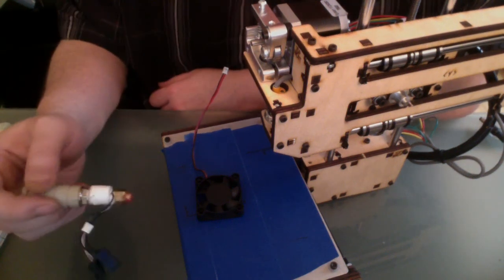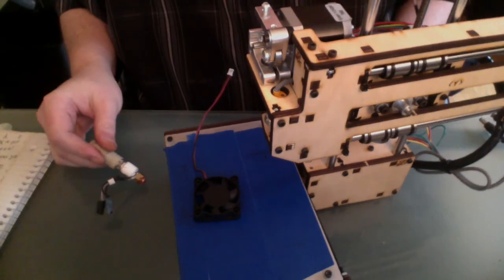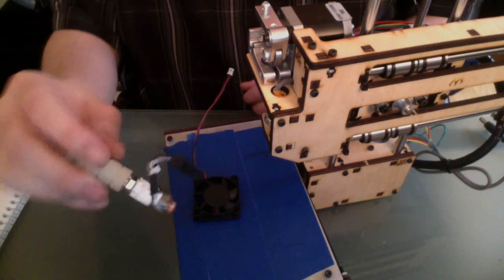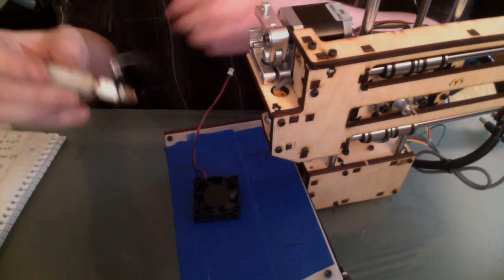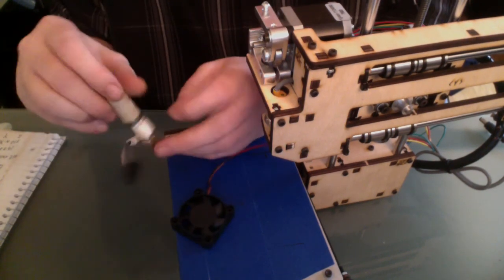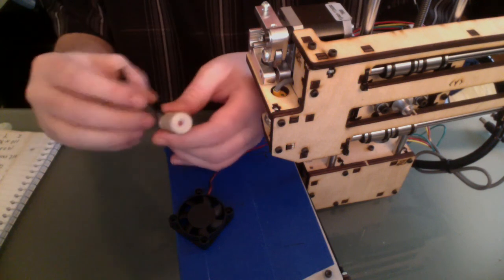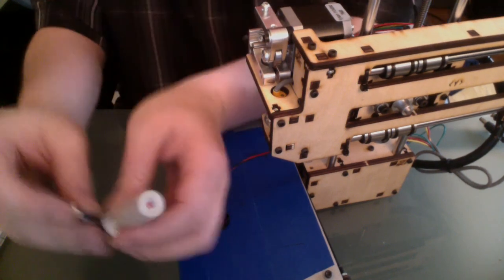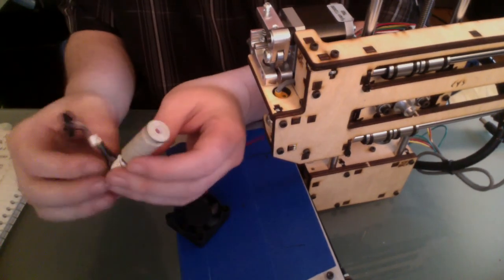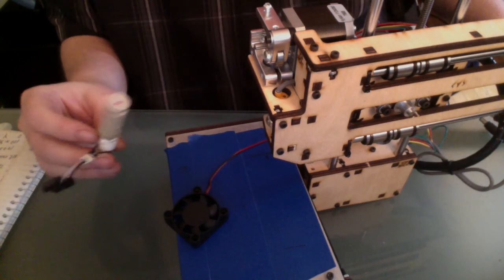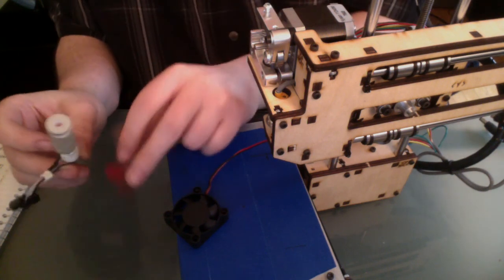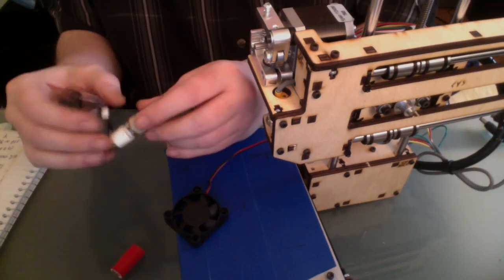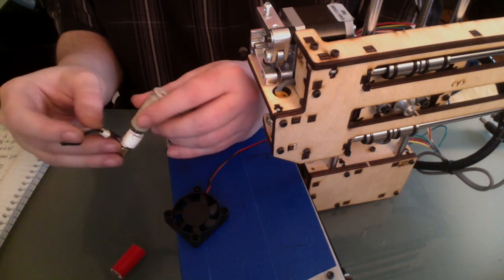So that's my PrintrBot Simple. It's still not working. What happened is the hot end wouldn't heat up, and I noticed here these wires underneath the heat shield are all melted.